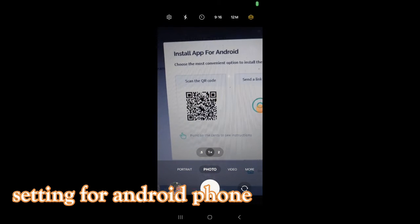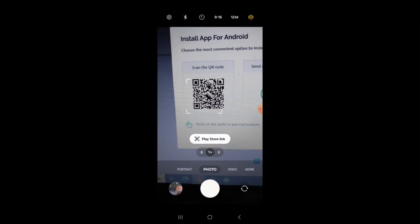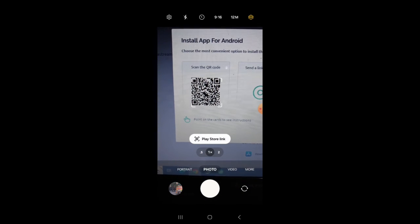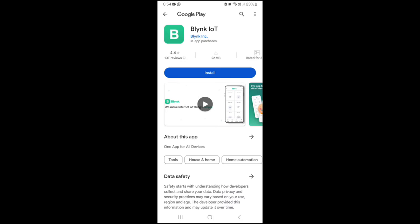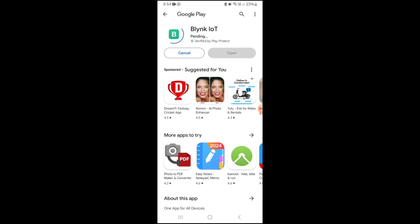Now we'll install the Blink app in an Android phone using a QR code. It directly links to the Play Store and select Blink IoT.